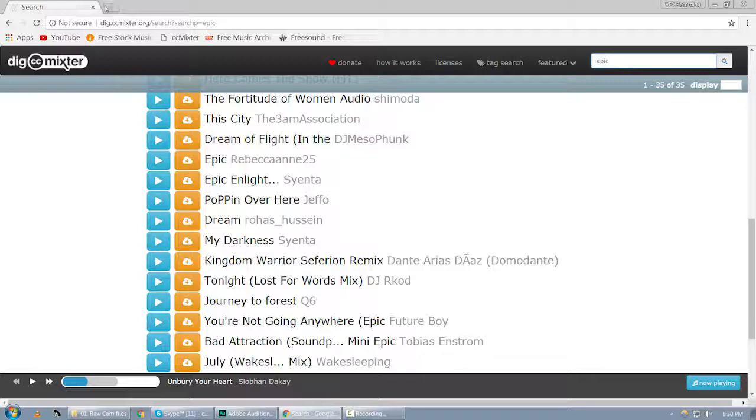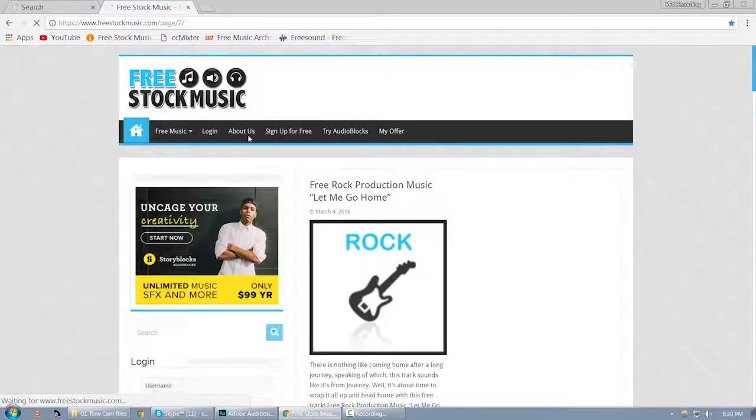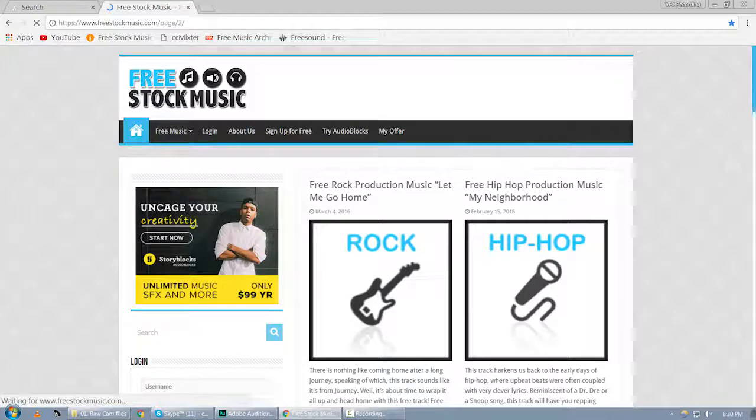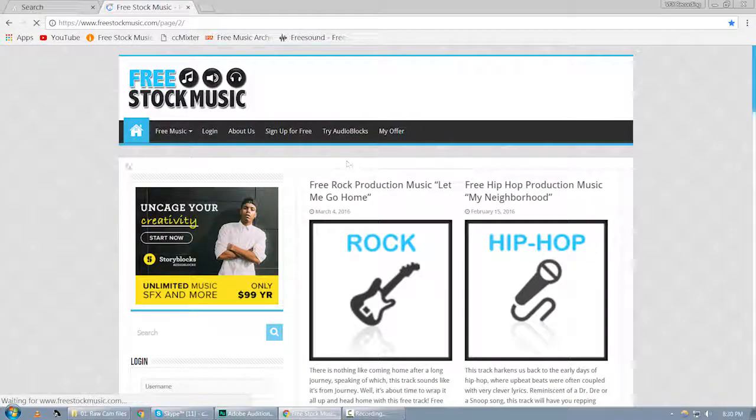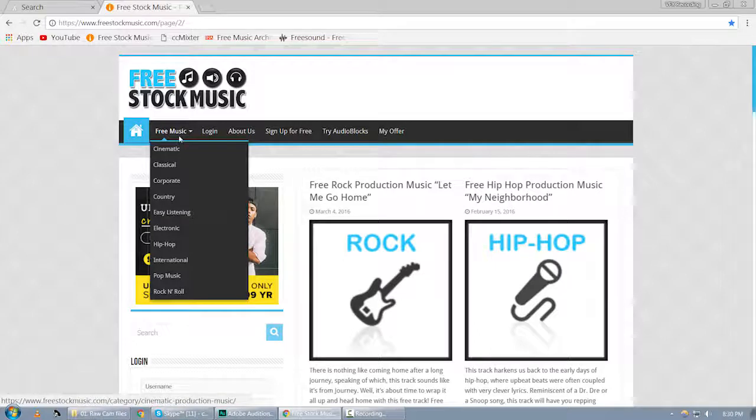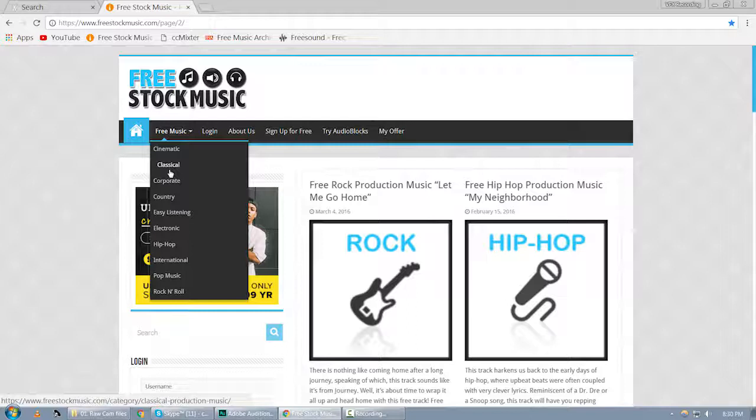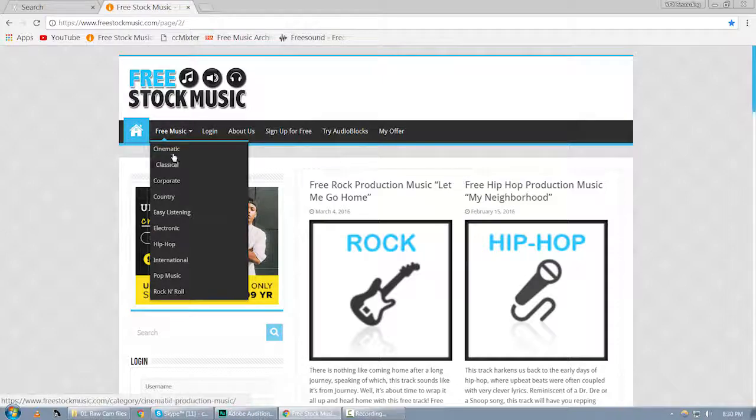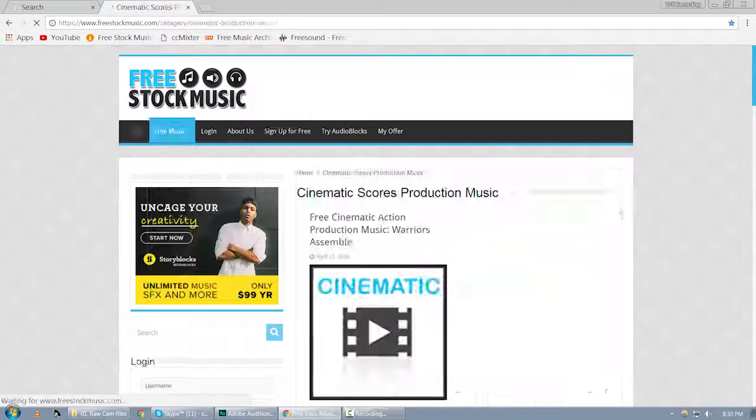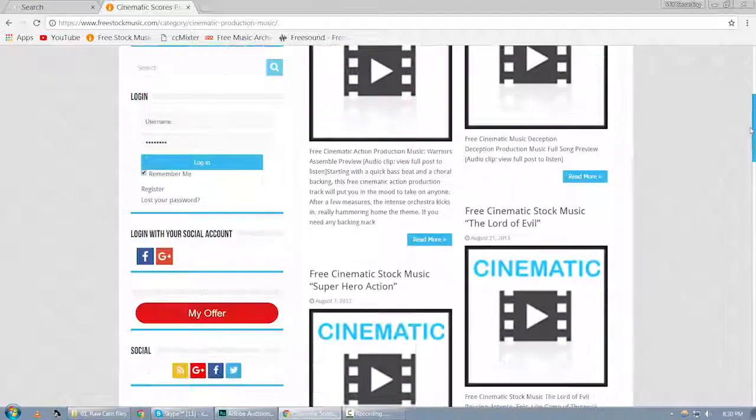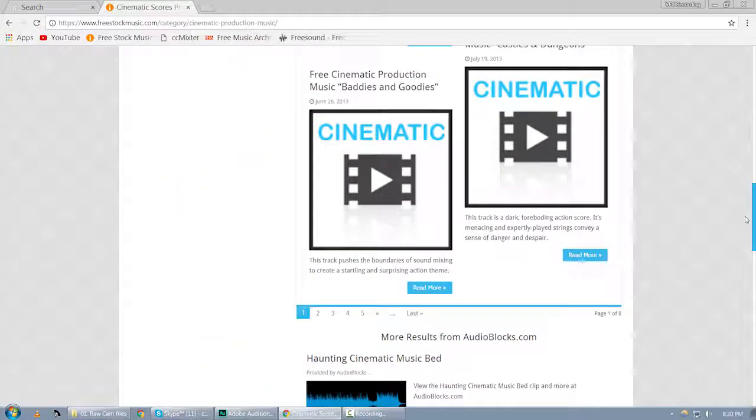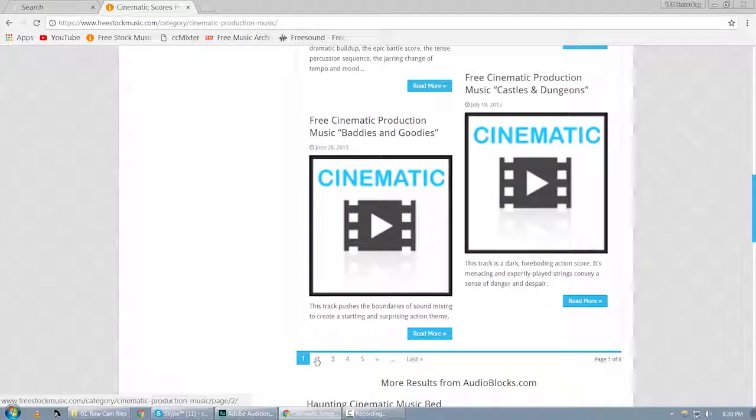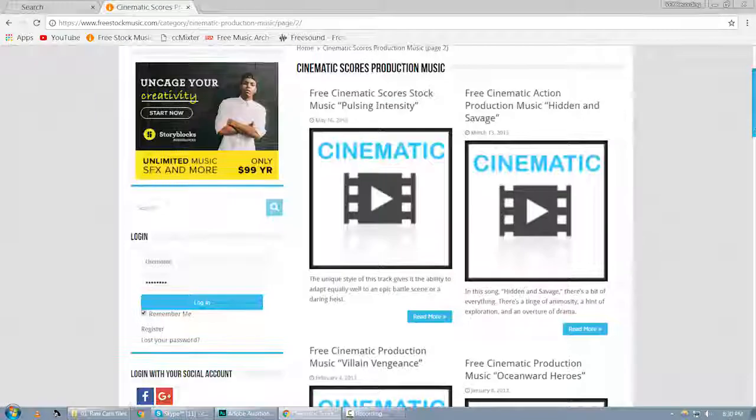So the next website is freestockmusic.org. Once you visit this website, this is the interface, and you can see it allows you to browse based on categories like cinematic, classical music, corporate music, and easy listening. So there are various categories. Let's see the cinematic section which is very popular, and you can see there are quite different results and you can browse page by page and download the audio files.